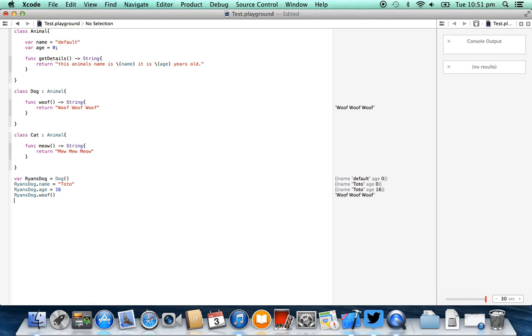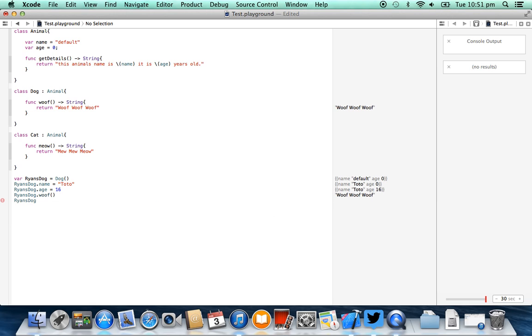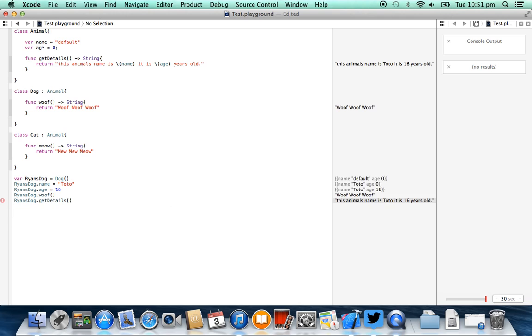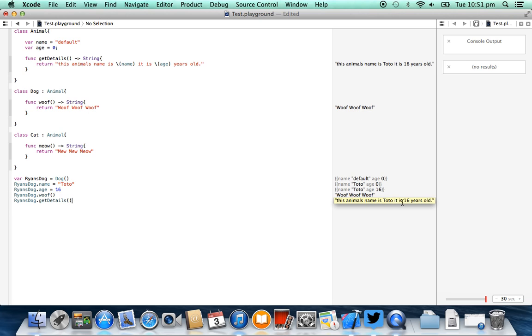The final thing we can do is we can say ryan's dog.getDetails, and this comes directly from the parent class animal. So what you'll be seeing on the right-hand side here is this animal's name is Toto and it is 16 years old.